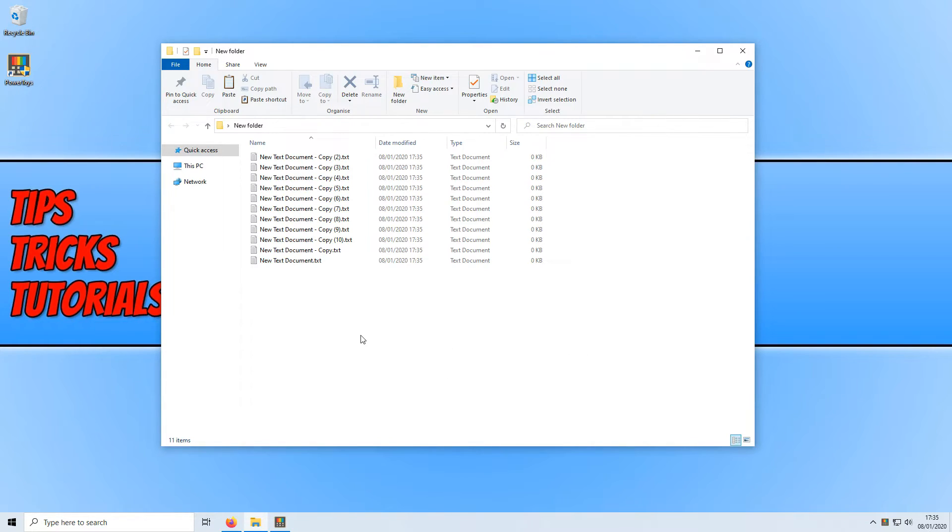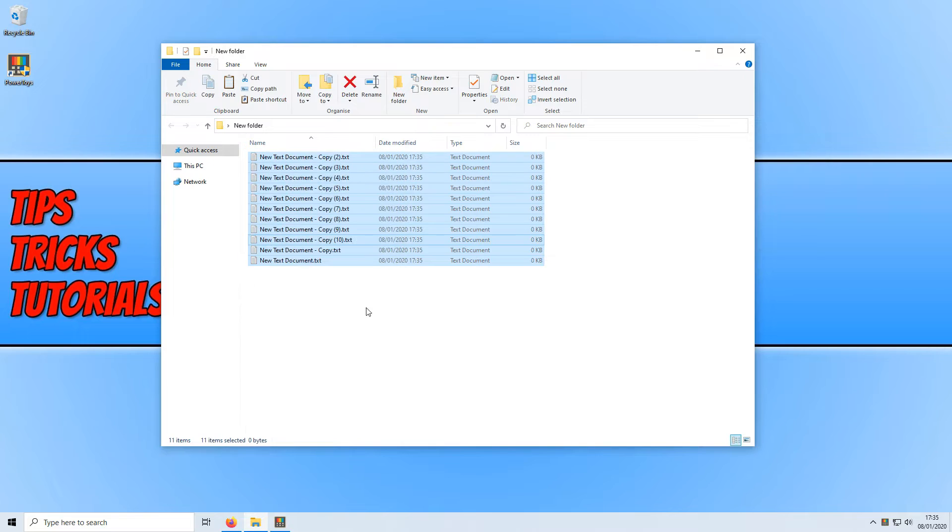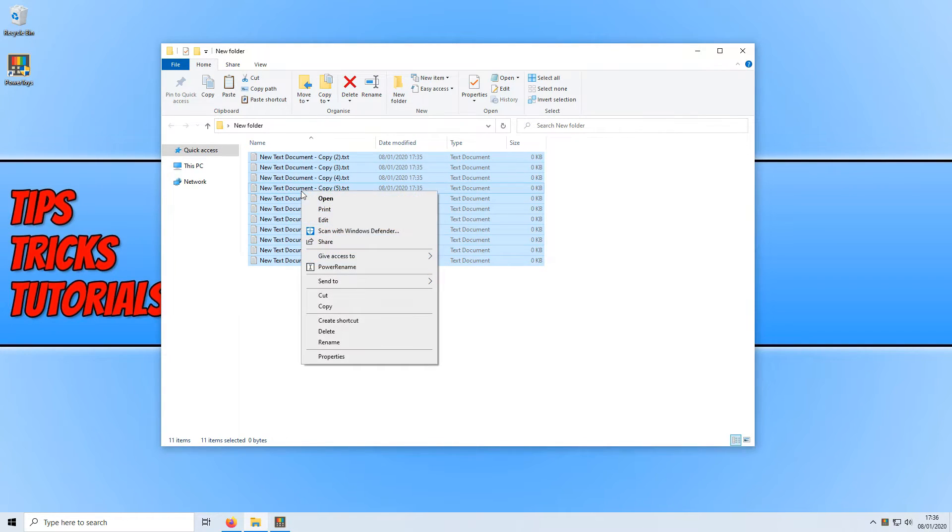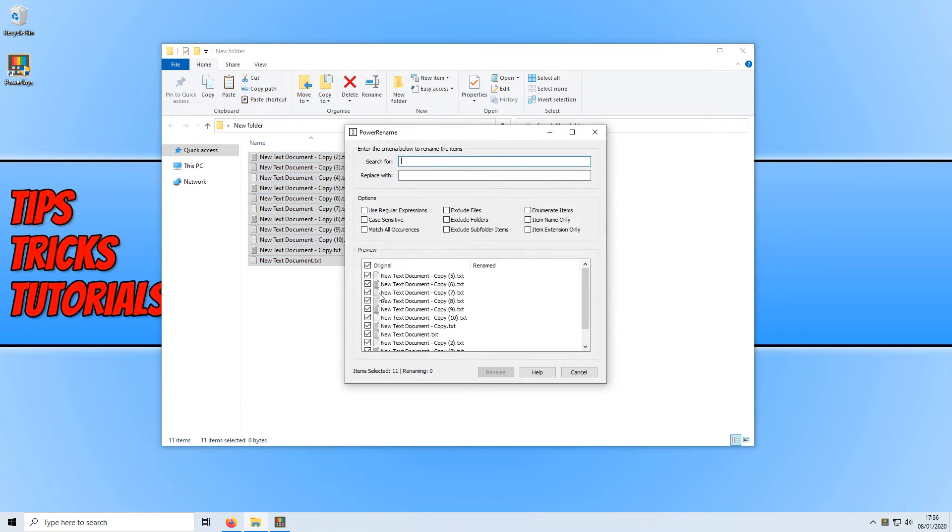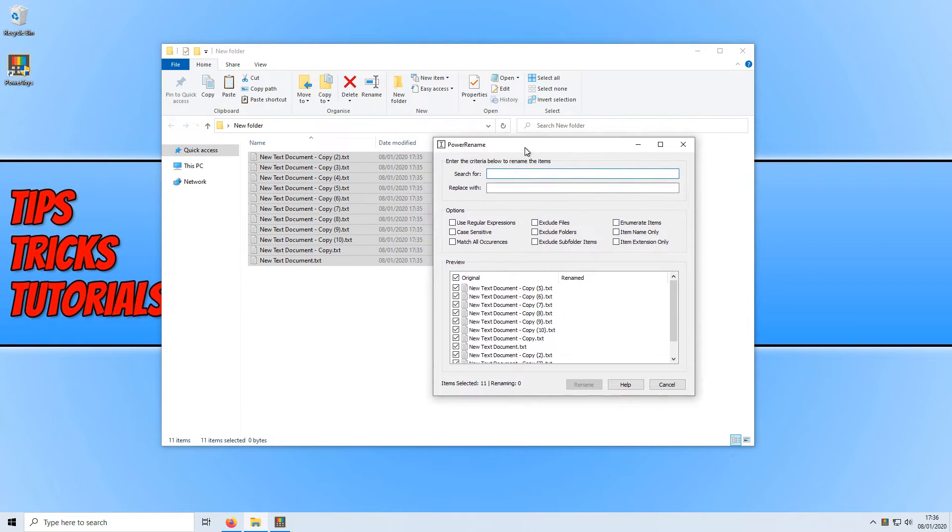All you need to do is simply select the files that you want to rename in bulk and right click. You now need to go to power rename and click on it and you will end up with a window that looks like this.